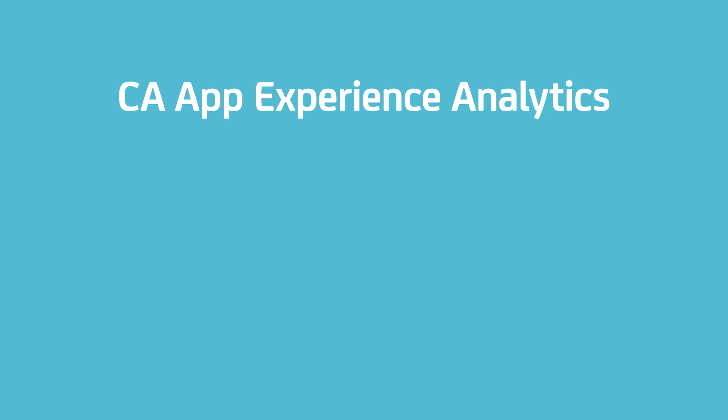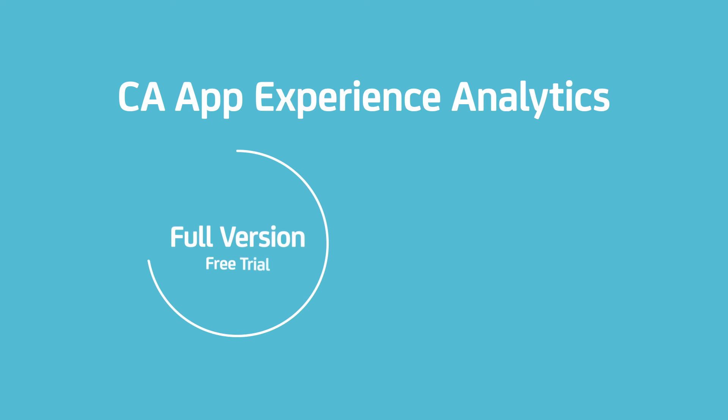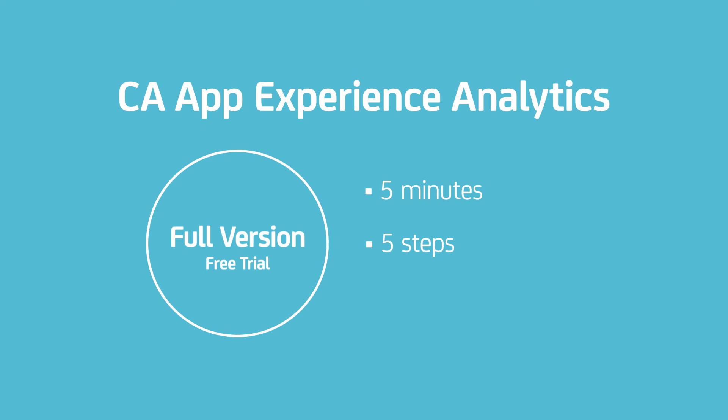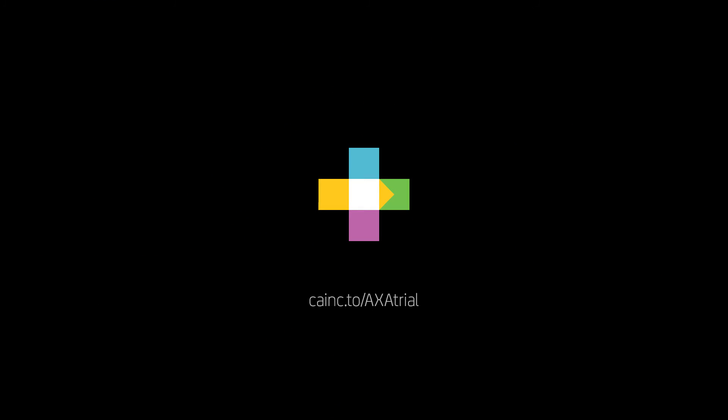CA App Experience Analytics is available as a full version free trial. In as little as five minutes and five steps, you can start gaining analytics on your web, mobile, and wearable apps. Visit cainc.2.axatrial to start your free trial today.